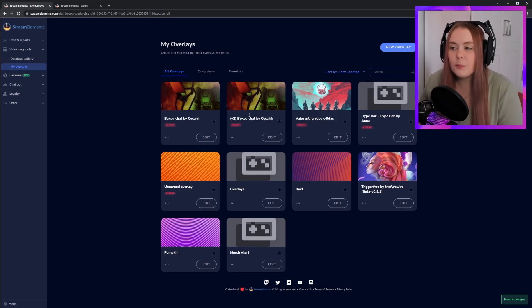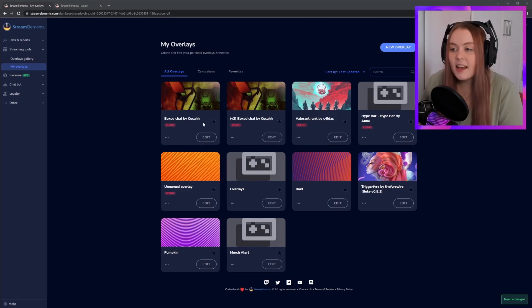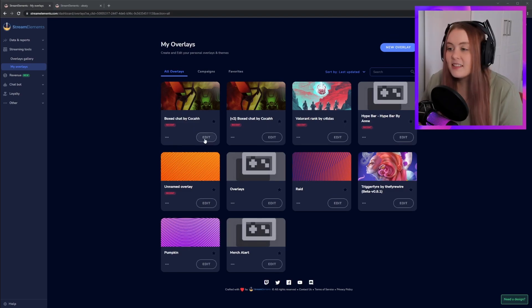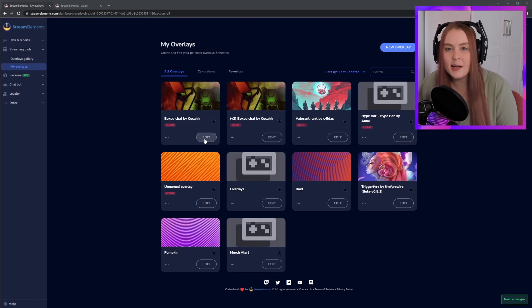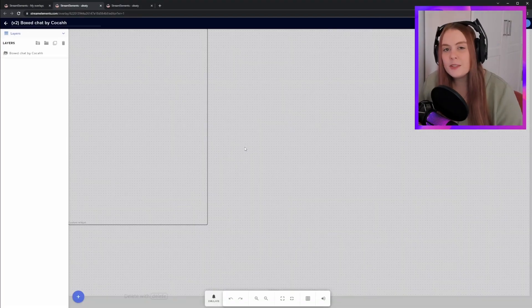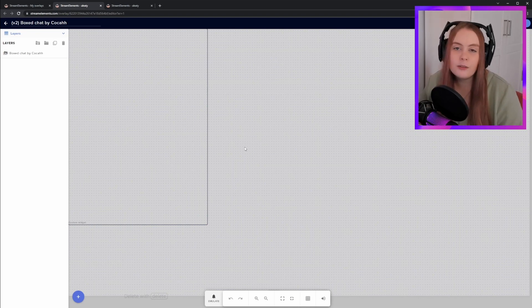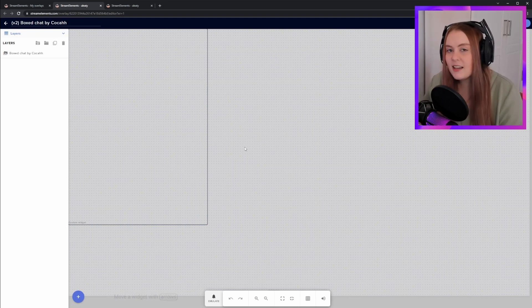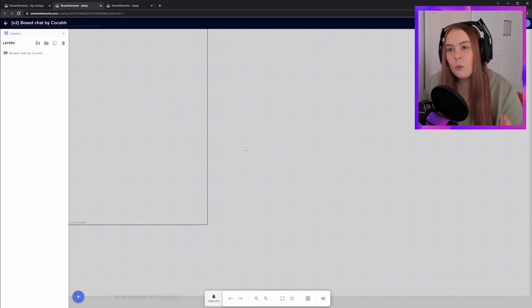The link in the Discord post should open the Stream Elements overlay menu, and you should now see an option for Box Chat by Koka. Select Edit to open the Stream Elements design window. If you signed up to Stream Elements with Twitch, or have already connected your Twitch account to Stream Elements, you should be able to immediately start testing what this chat box looks like.